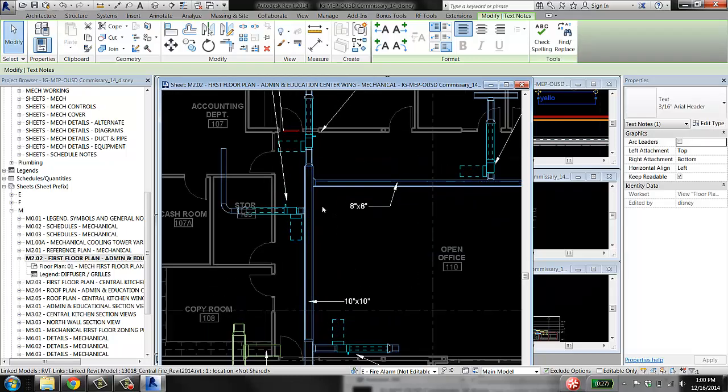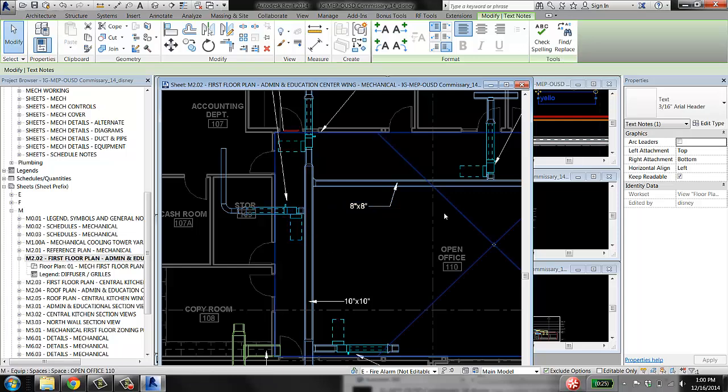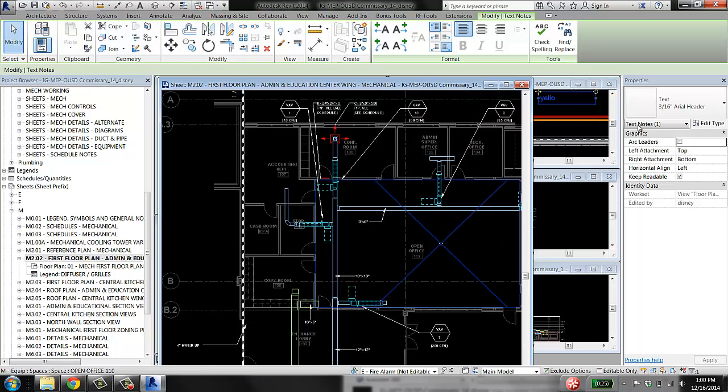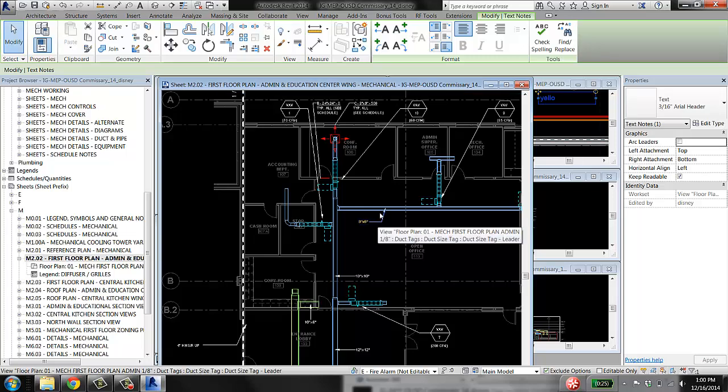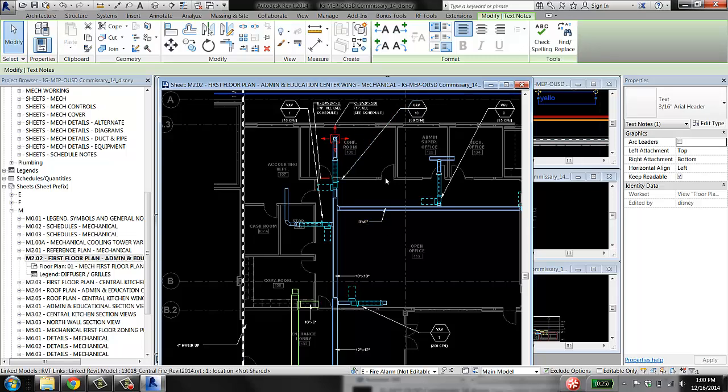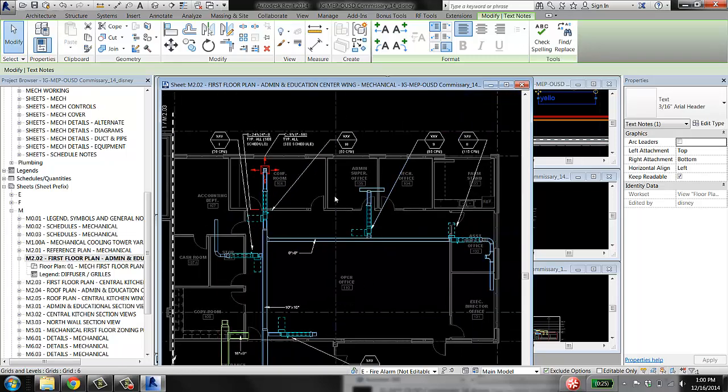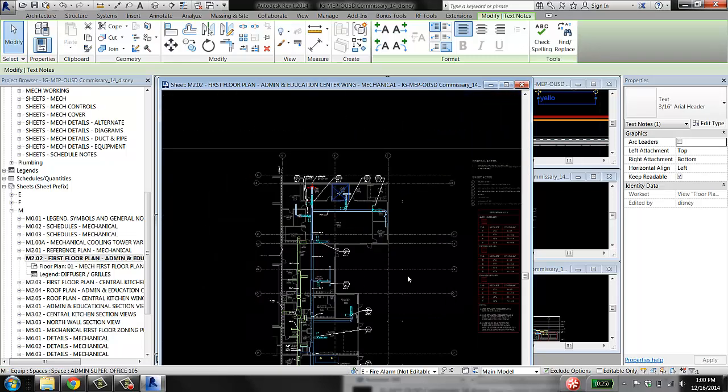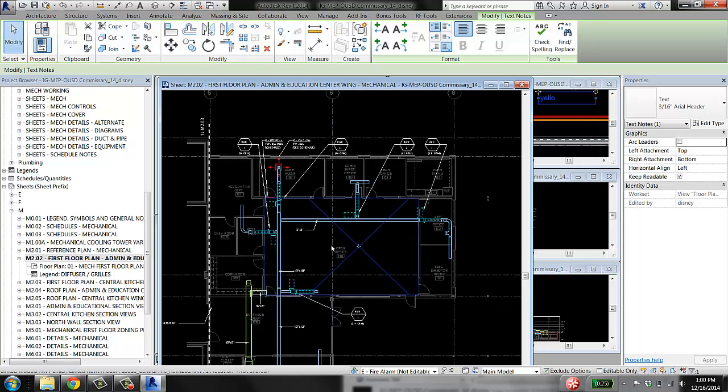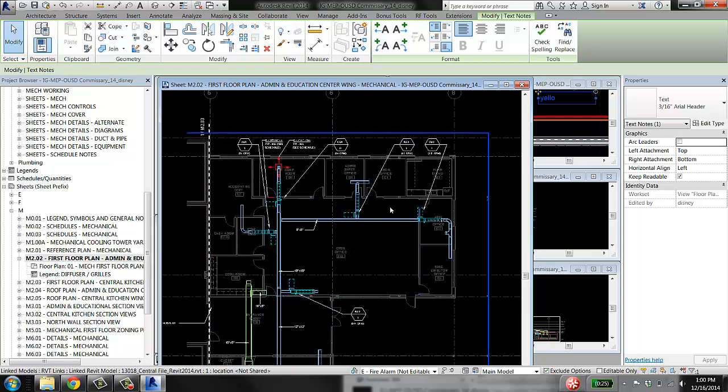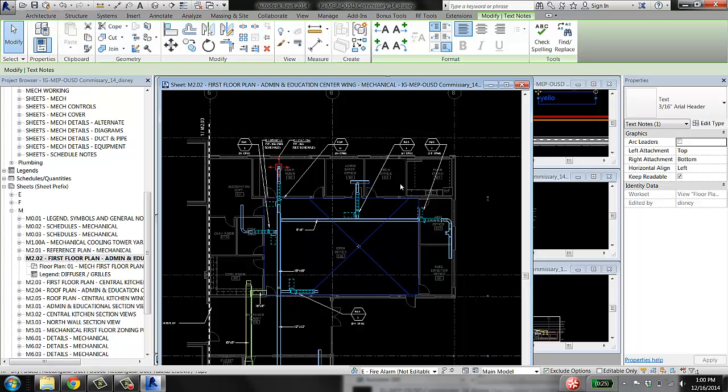So you want to be modeling things like ducts and VAV boxes and pipes and things in a working view. But when it comes time to tag stuff, to annotate stuff, and to fill out the sheet view so that they look good, you do have to come into the sheet view and tag stuff. And again,